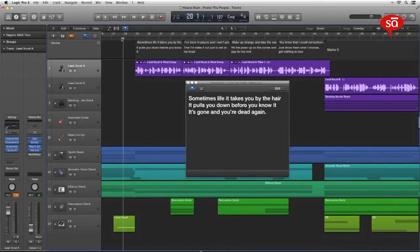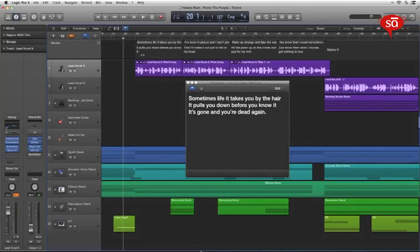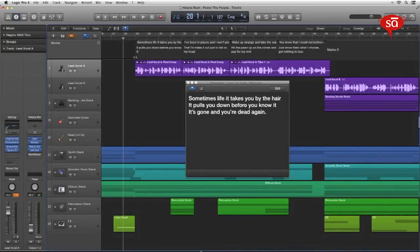If you have an external display connected to your Mac, you can move this marker text window into that display and have it run full screen. You can even resize these markers so that the lyrics or the text appear a little bit before the part where you have to sync.